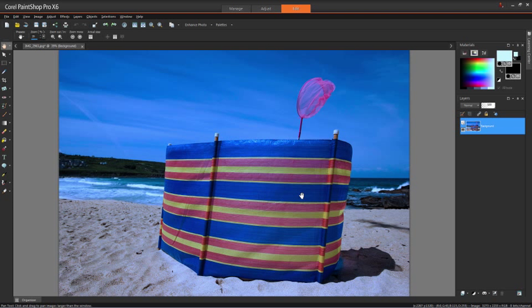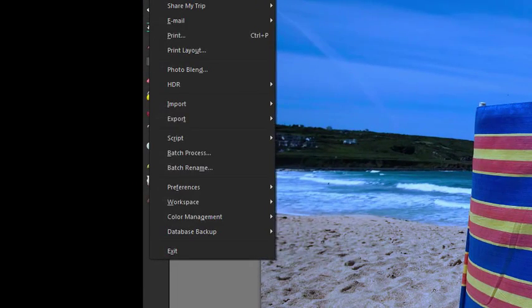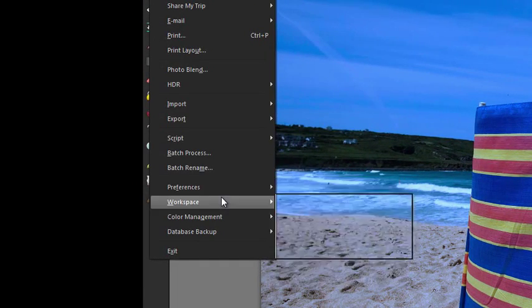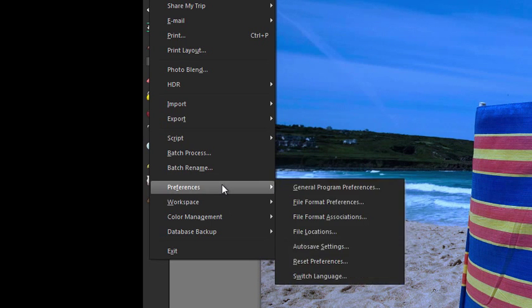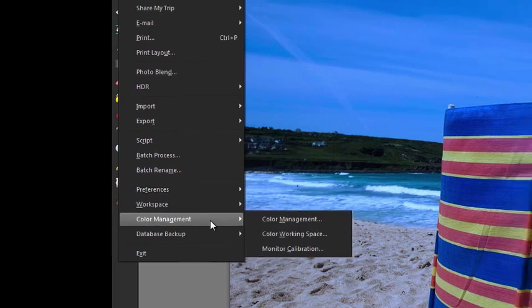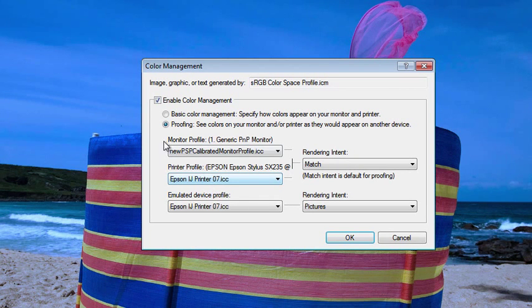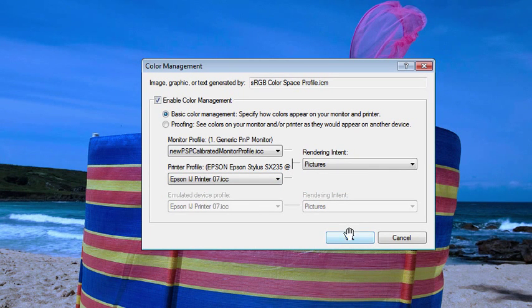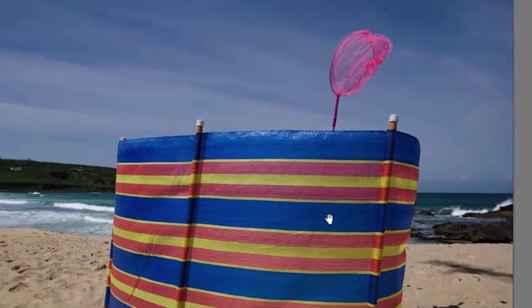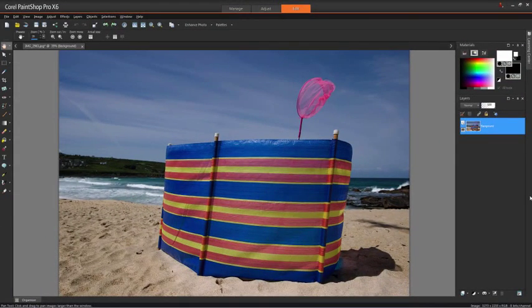So how do we overcome that and produce something that's more worthwhile to us? First of all, I'm going to go back and turn off soft proofing so that we can get back to see our image on screen as it looked before. If we turn back to Basic Color Management and click OK, then our image will revert to the way that it was looking before.